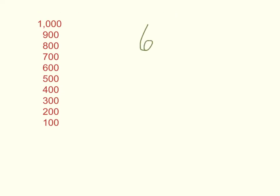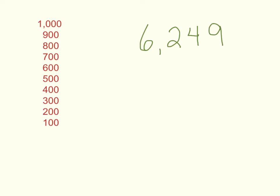But let's say we have that same 6,249, and now we're asked to round to the nearest hundred. This is where things sometimes get a little bit confusing for some folks, but we're going to make it simple. If we're rounding to the nearest hundred, we're going to be dealing with the hundreds place and lower.